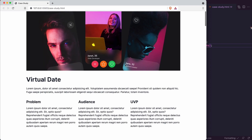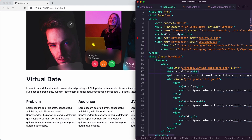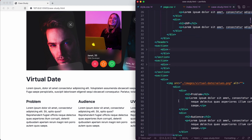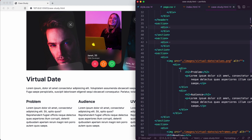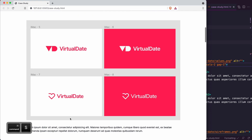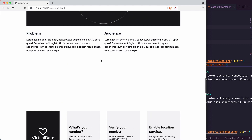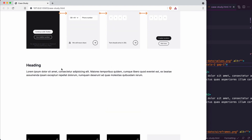We're nearly getting there. The next thing is to introduce grid-cols-2 on the other section, so we add class grid grid-cols-2 gap-1. Save — and going down, you can see we've got the two-column grid.